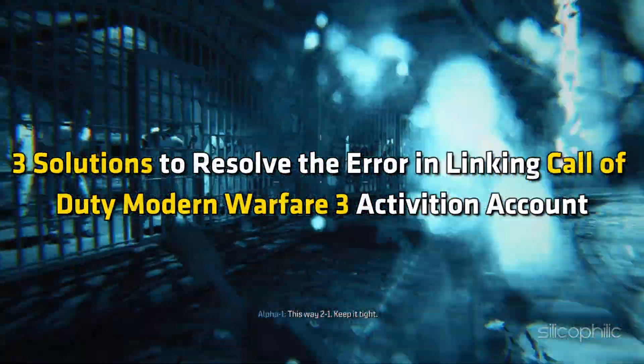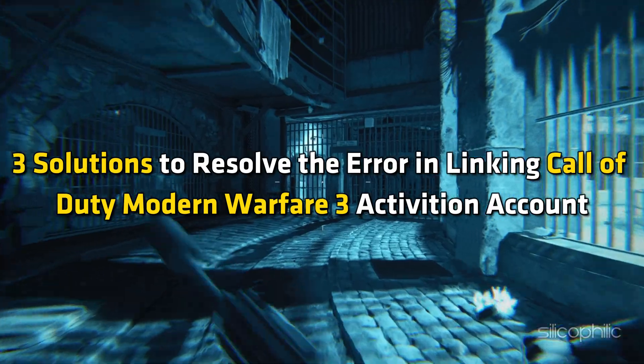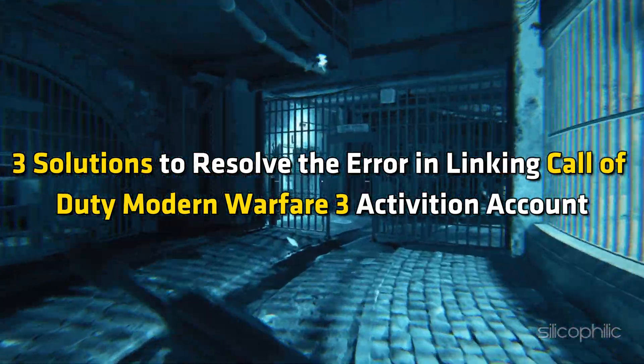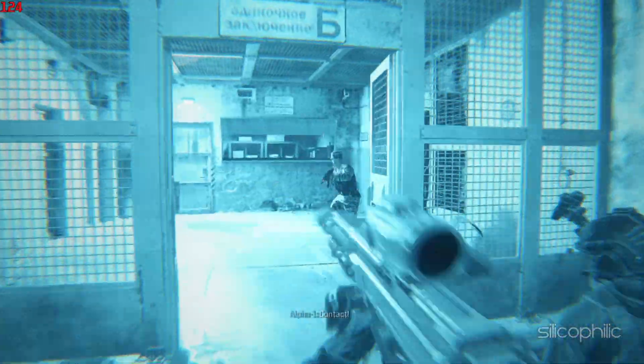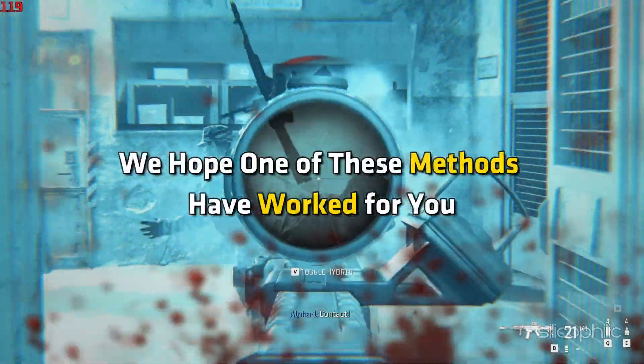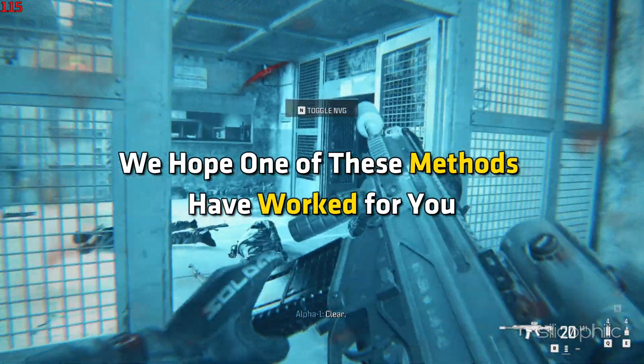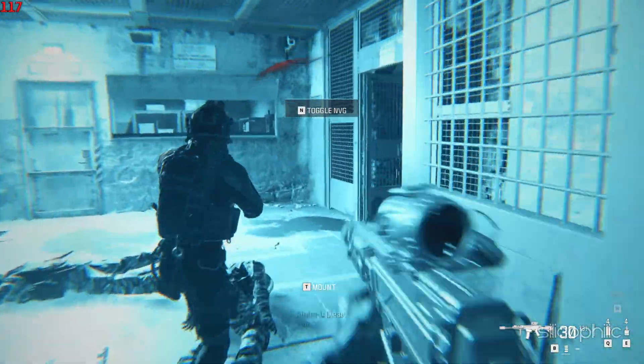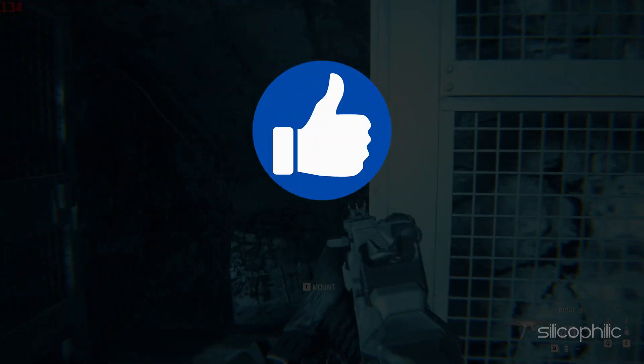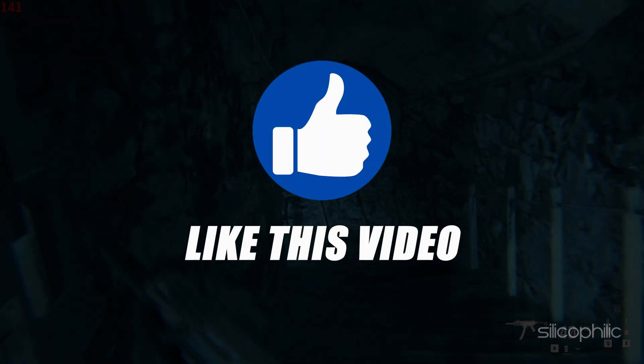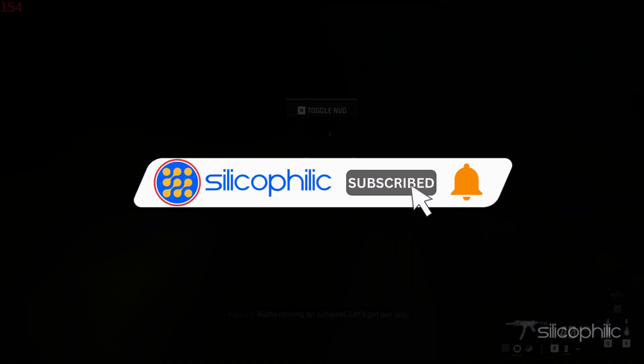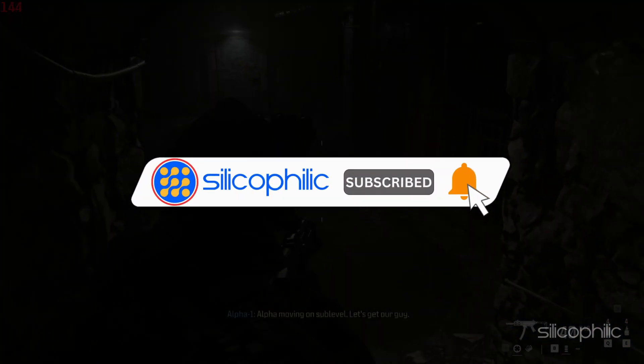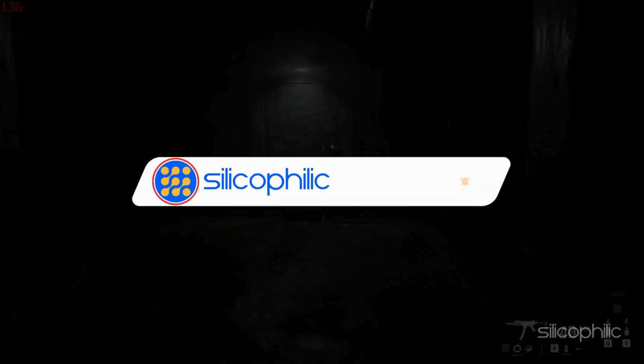And there you have it, three solutions to resolve the error in linking Call of Duty Modern Warfare 3 Activision account. We hope one of these methods has worked for you. If you find this video helpful, don't forget to give it a thumbs up and subscribe to our channel for more tech tips and troubleshooting guides.